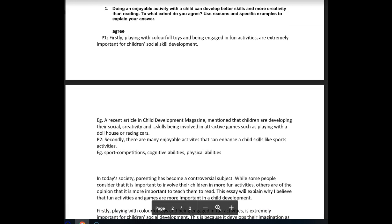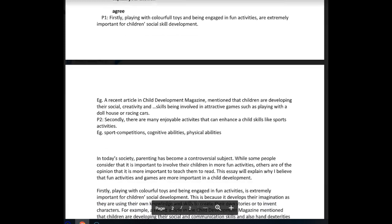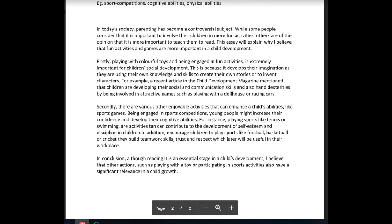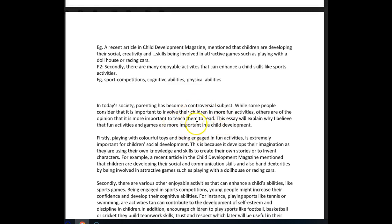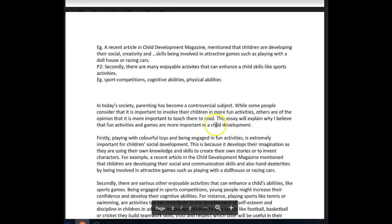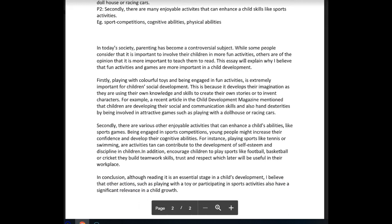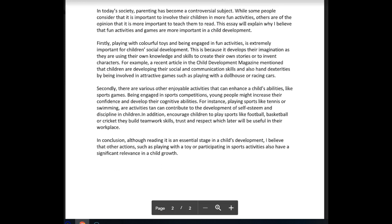Let's take a look at the second essay — it's the one about what develops better skills and creativity: reading or enjoyable activities. In today's society, parenting has become a controversial subject. While some people consider that it is important to involve their children in more fun activities, others are of the opinion that it is more important to teach them to read. This essay will explain why I believe that fun activities and games are more important in a child's development. As a caveat — this essay focuses on skills development and creativity, so when you say 'a child's development' it's rather vague. Make sure it's clear to the reader what kinds of skills we're talking about.